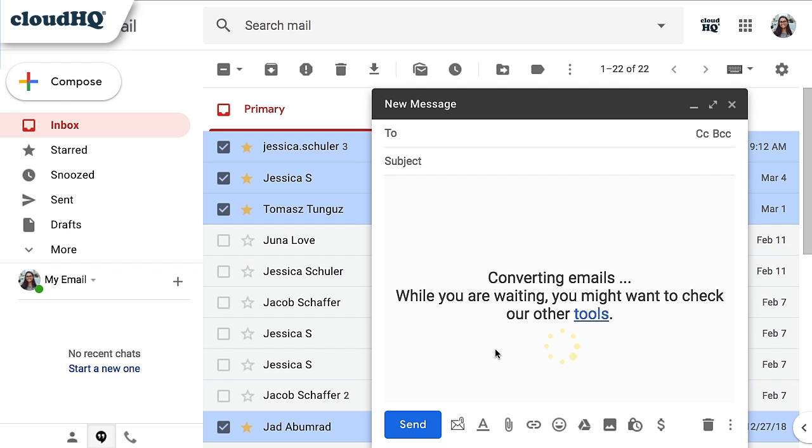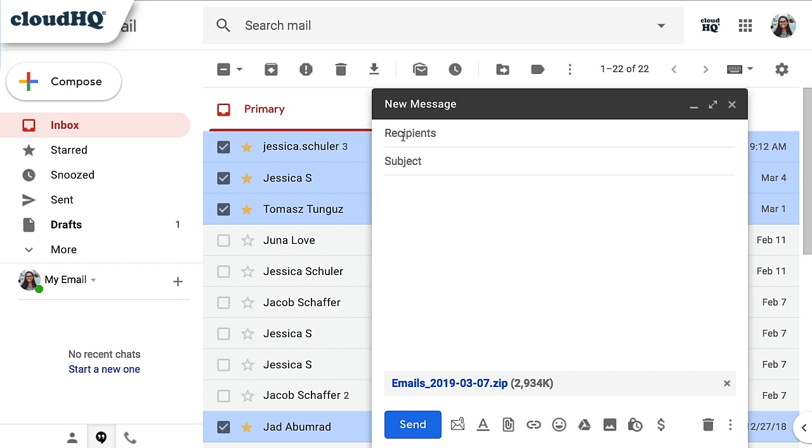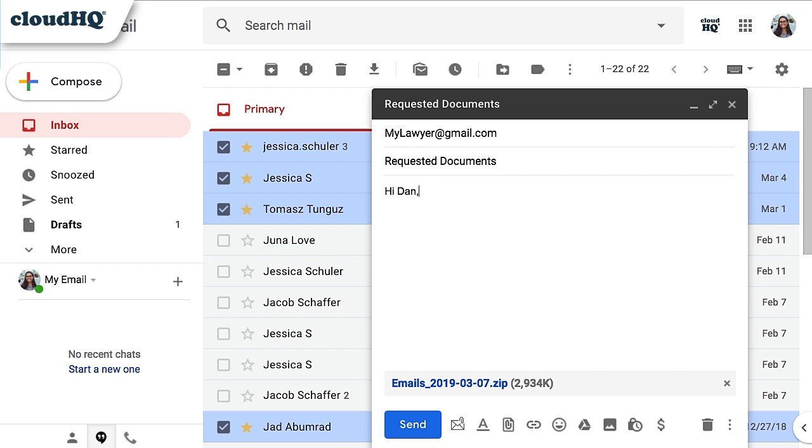My emails and all attachments will be converted into one PDF, encrypted, and attached to my email. Now I can send the encrypted PDF and password to my lawyer.